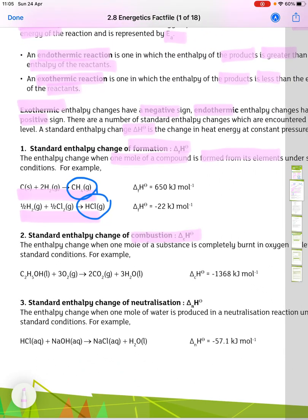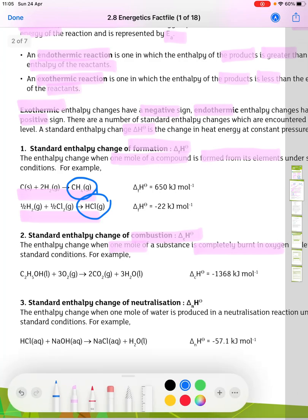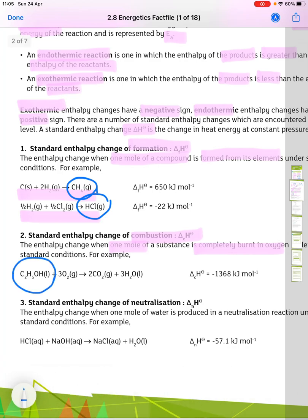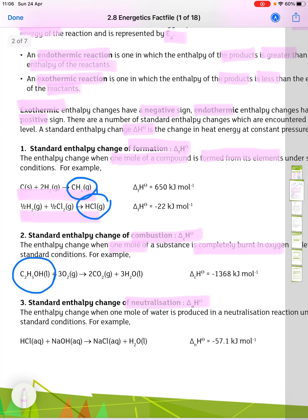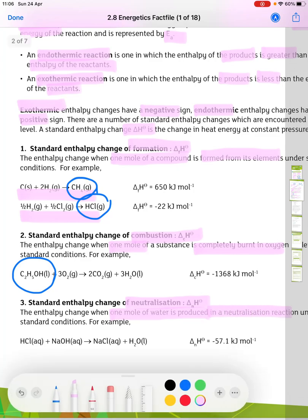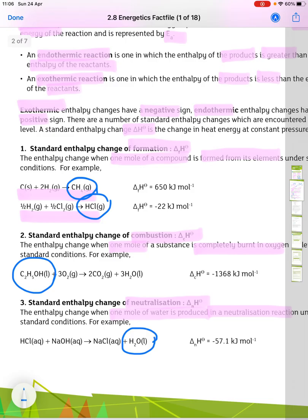The enthalpy change of combustion, delta Hc, is when one mole of a substance is completely burnt in oxygen under standard conditions — here you'll see there is just one mole of ethanol. The third is the standard enthalpy change of neutralisation, delta Hn, which is when one mole of water is produced in a neutralisation reaction under standard conditions, as shown in the balanced equation.